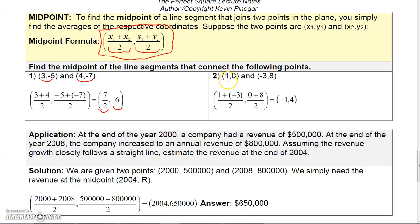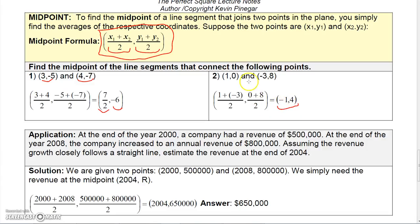Here's another example. To get the midpoint between (1, 8) and (-3, 0): 1 plus negative 3 over 2 is negative 2 over 2, which is negative 1. And 8 plus 0 over 2 is 4. So the midpoint is (-1, 4).